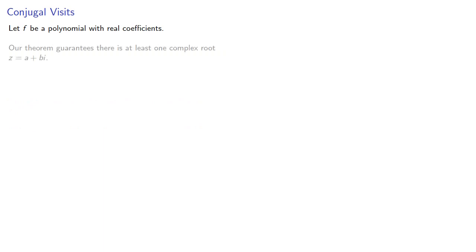So let f be a polynomial with real coefficients. Our theorem guarantees there is at least one complex root z equal to a plus bi.